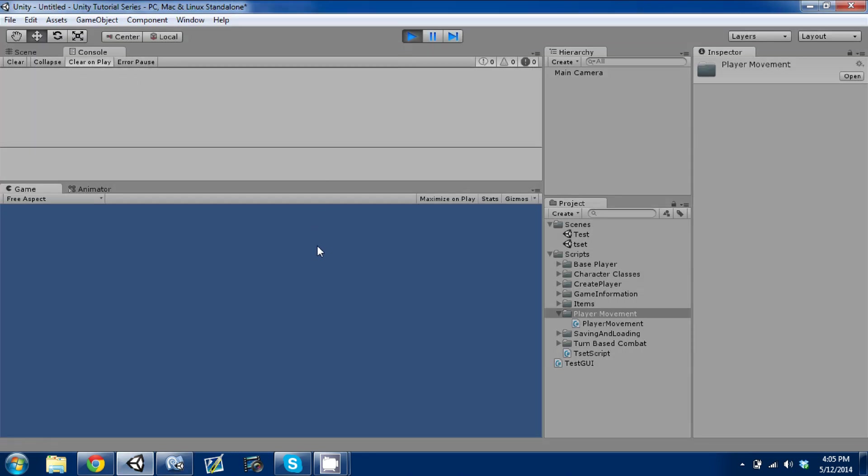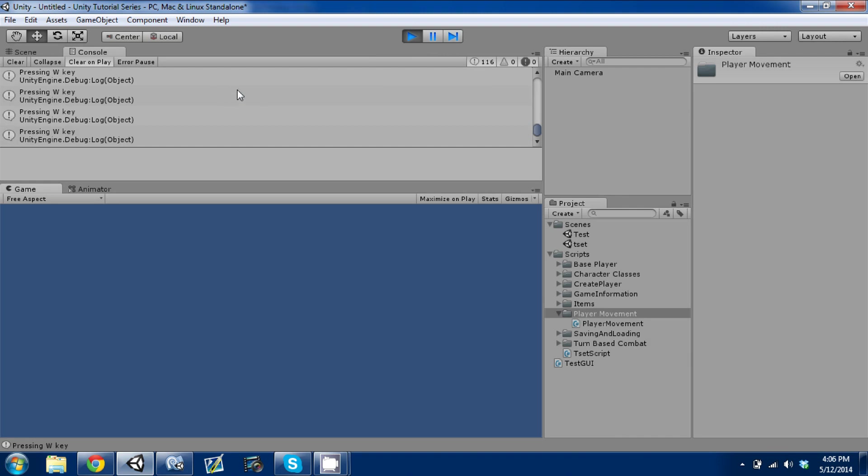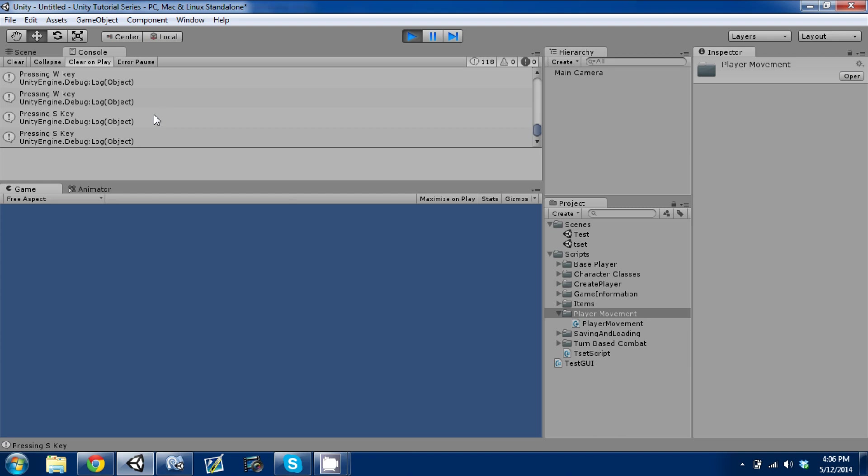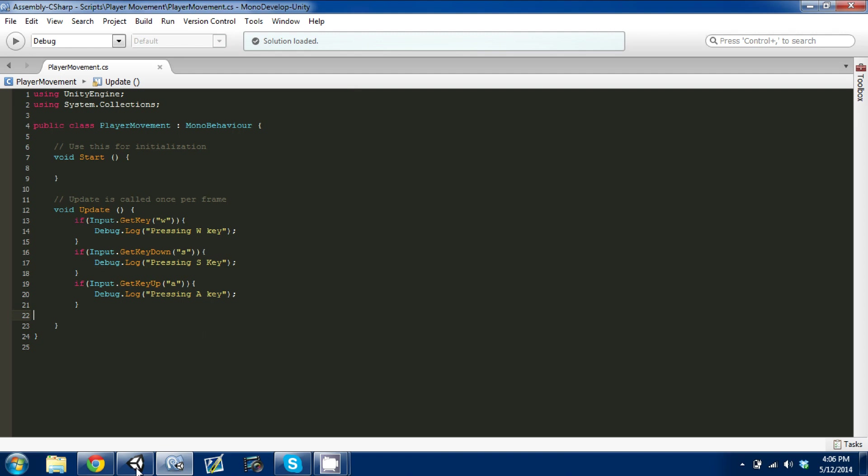I'm going to Control+S to save, go back to Unity, and press play. I'm going to hold W and as you can see we had 116 frames, so it output pressing W key 116 times. I'm going to press S and on down it found it on a half a frame so output it twice. I'm going to do A and I'm holding down A right now and it won't do it anymore, it only does it once.